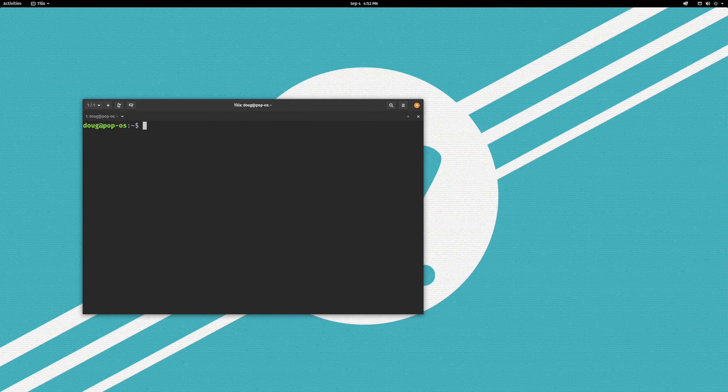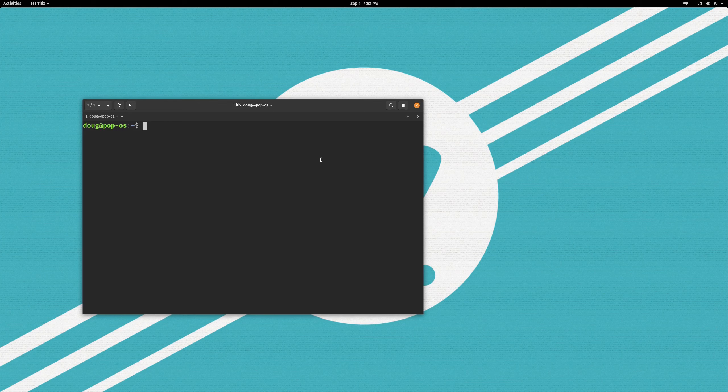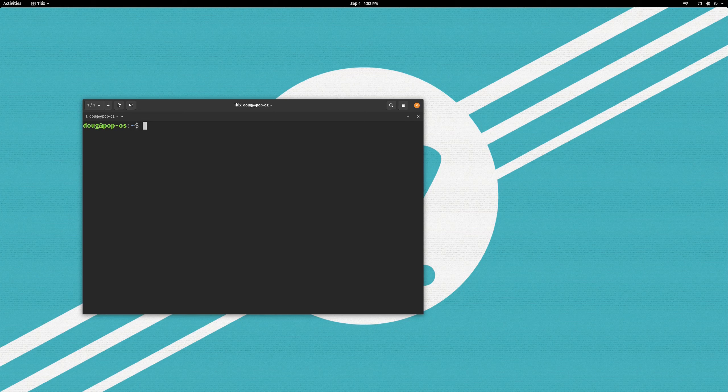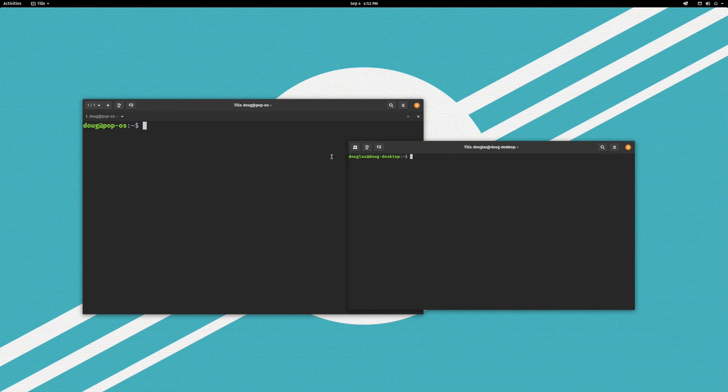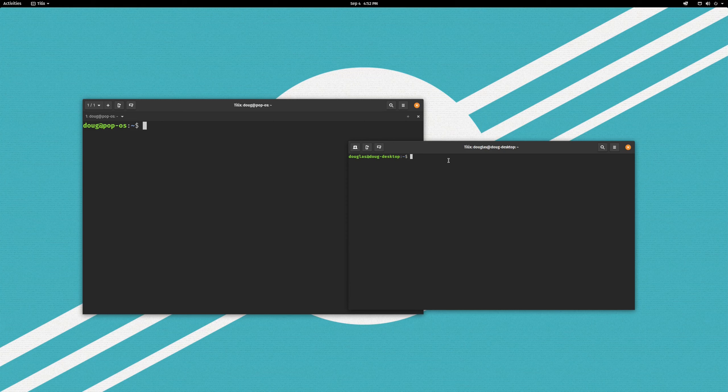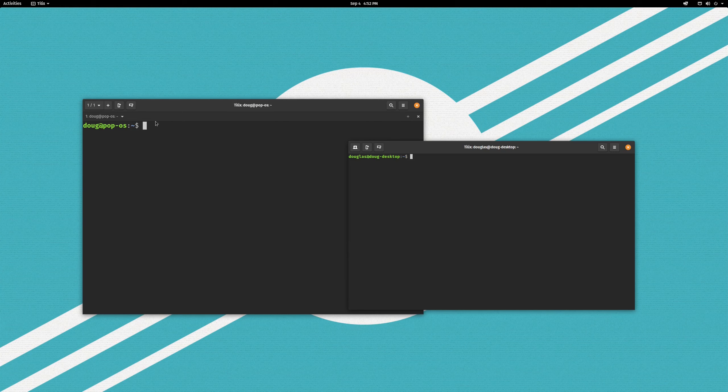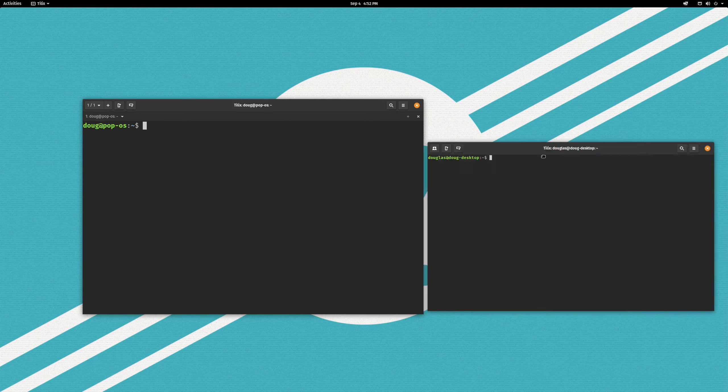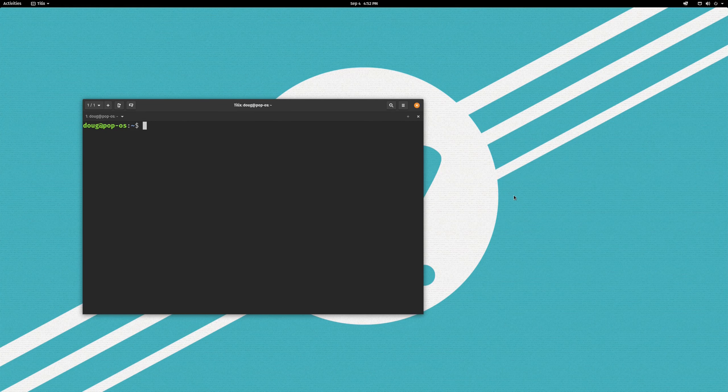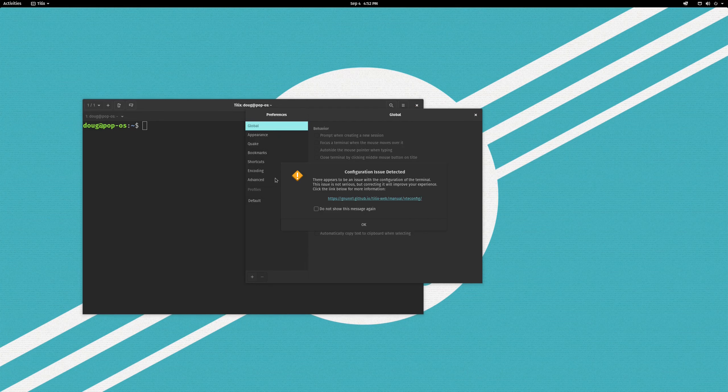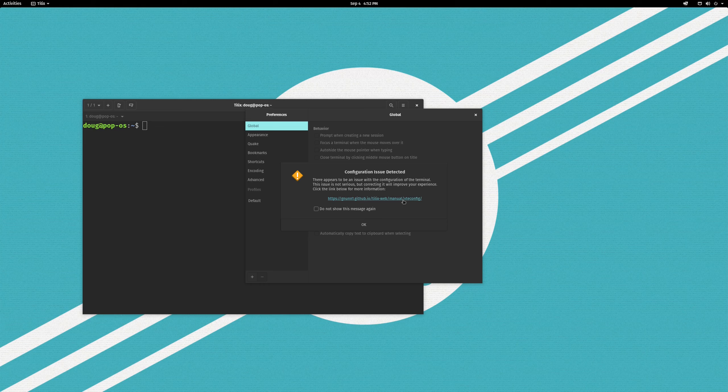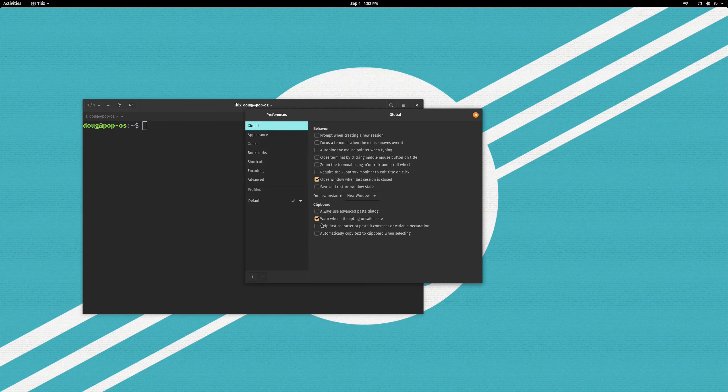You can tell that this is the default way that Tilix looks. And if I bring in the one from my actual computer, you can see it has a much more minimal looking interface. So, first thing I am going to do is I am going to go into the settings here and clear out some of this unnecessary UI clutter. I am going to go over here into preferences. We got this configuration issue.